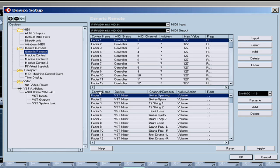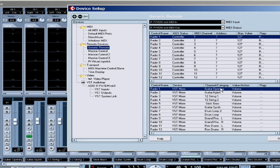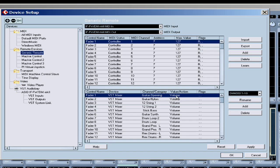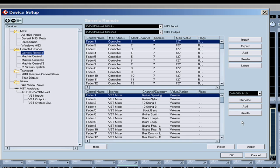The top part is the input, and then you designate where you want it to go. So I want fader 1, which is controller 1, to go to the VST mixer, and I want it to go to the first track — guitar opening — and then I want that action to be volume. I also created these mixer channels using the simple Add button, so you can just add your own type of controller.